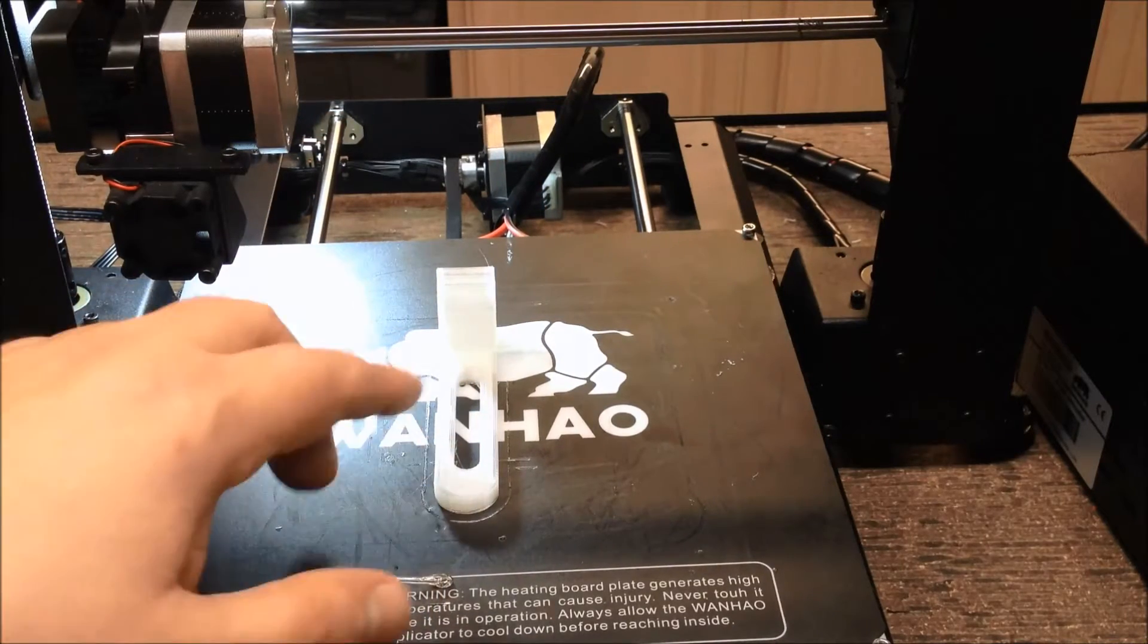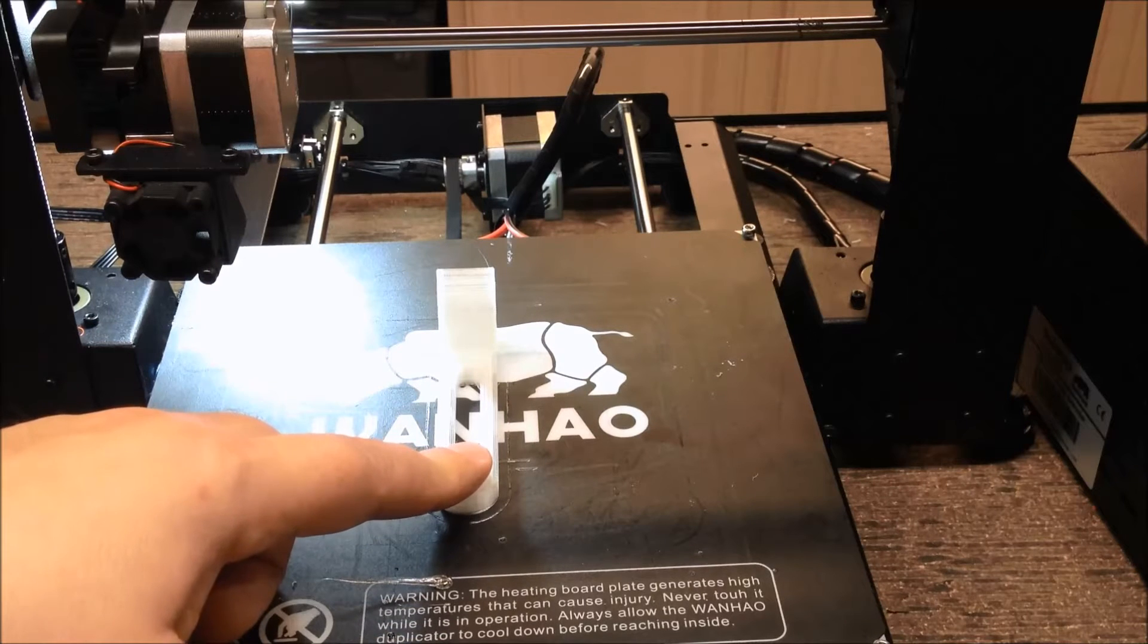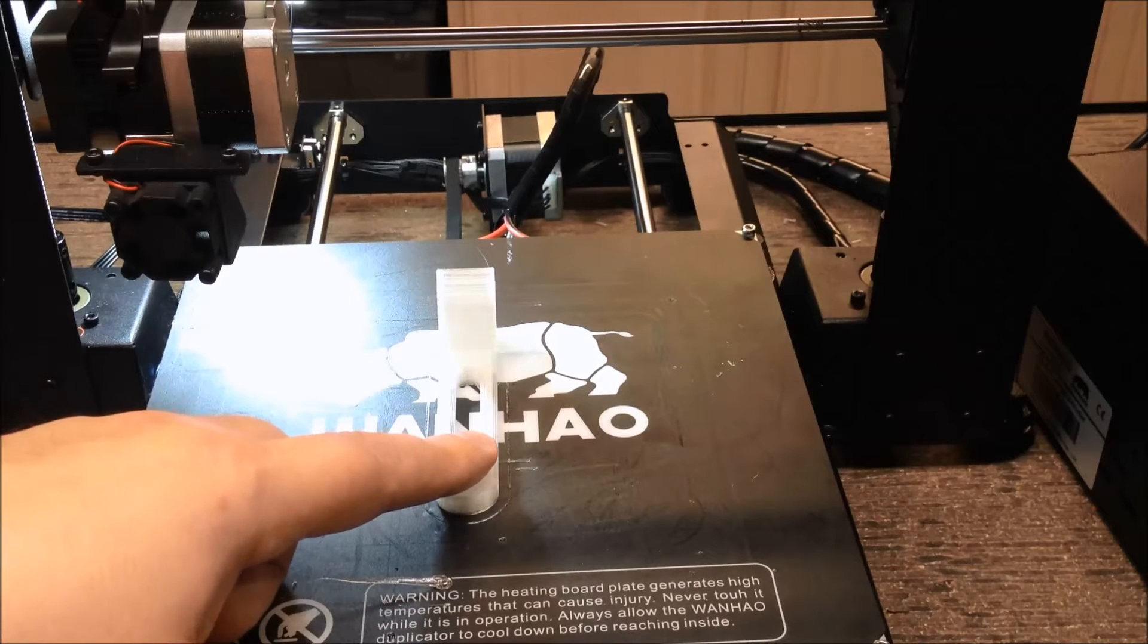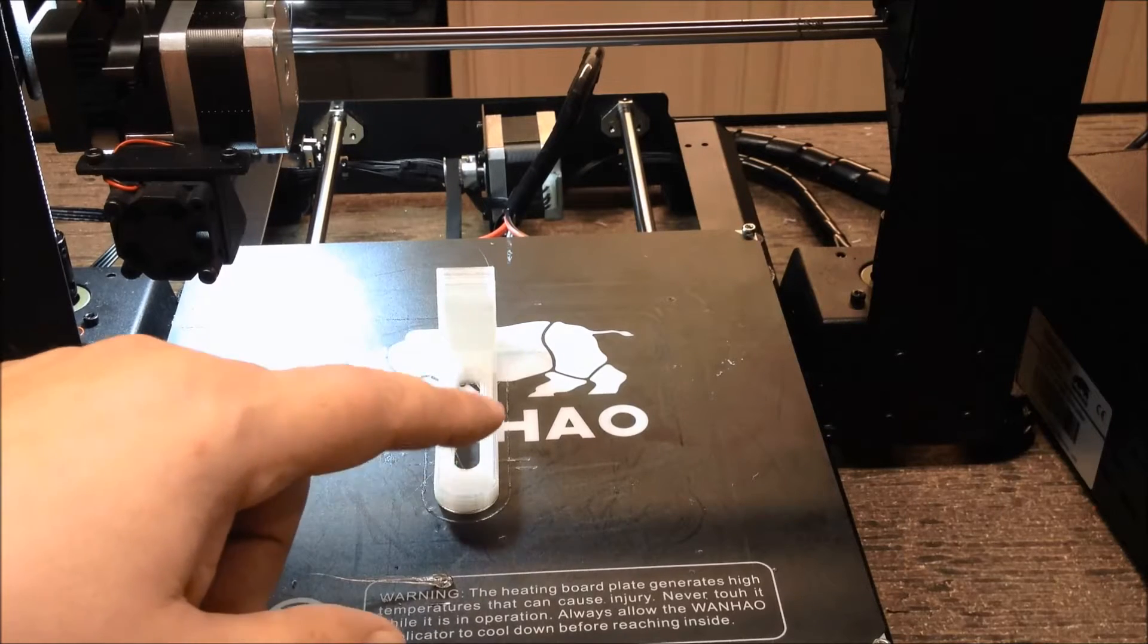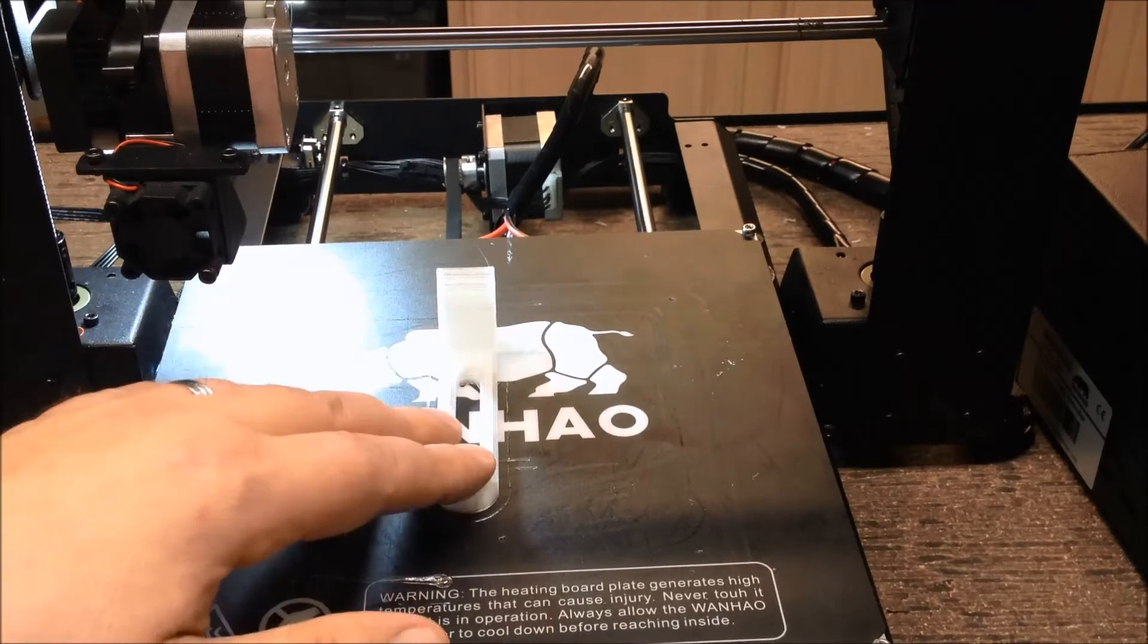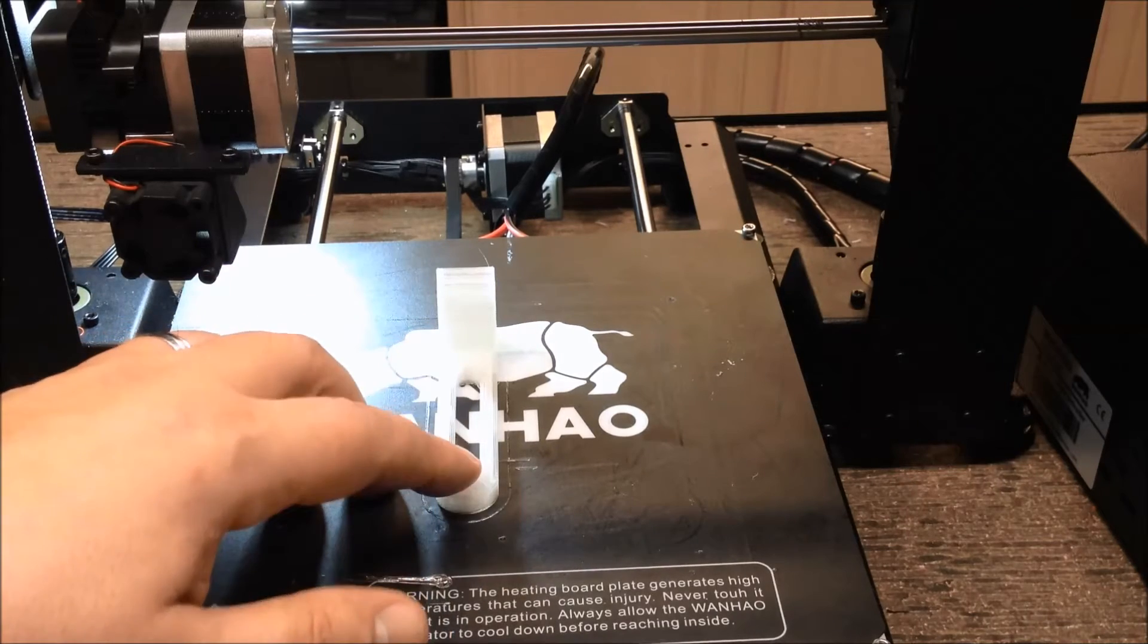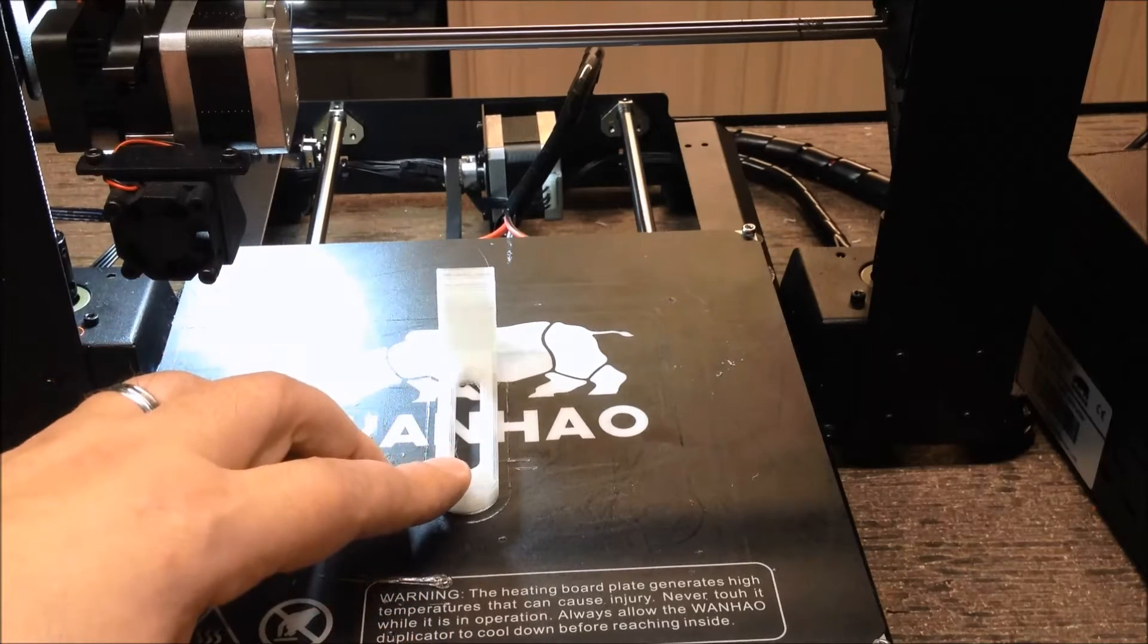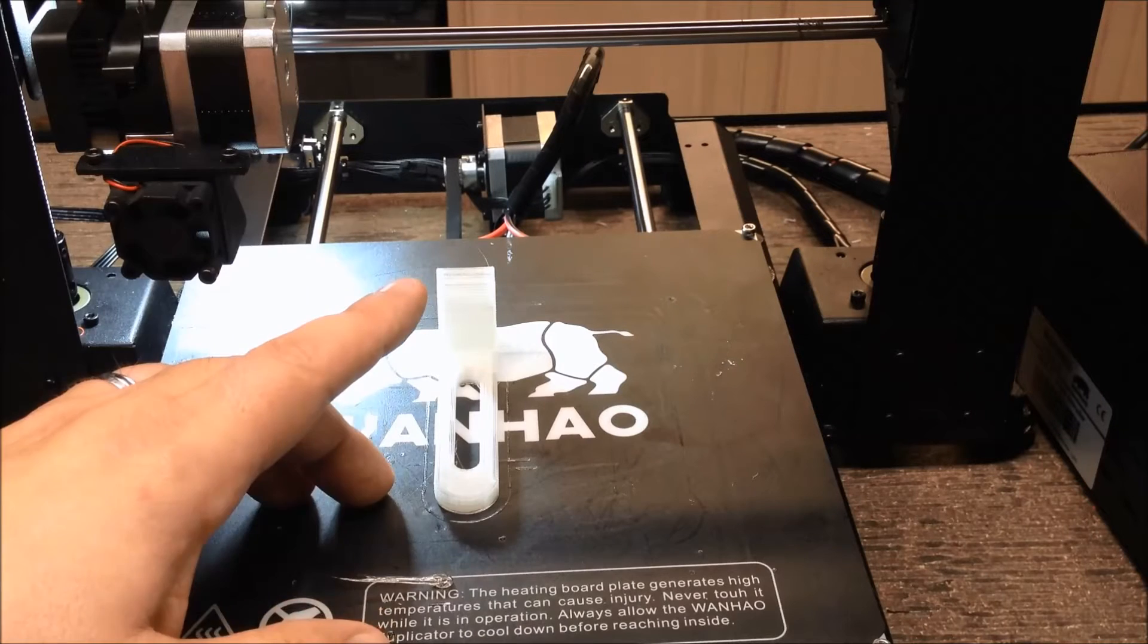What is this? Well, it's a camera holder for the Wanho. Let's do a quick time-lapse. It didn't take long to print. We'll come back, install it, and see how it works.